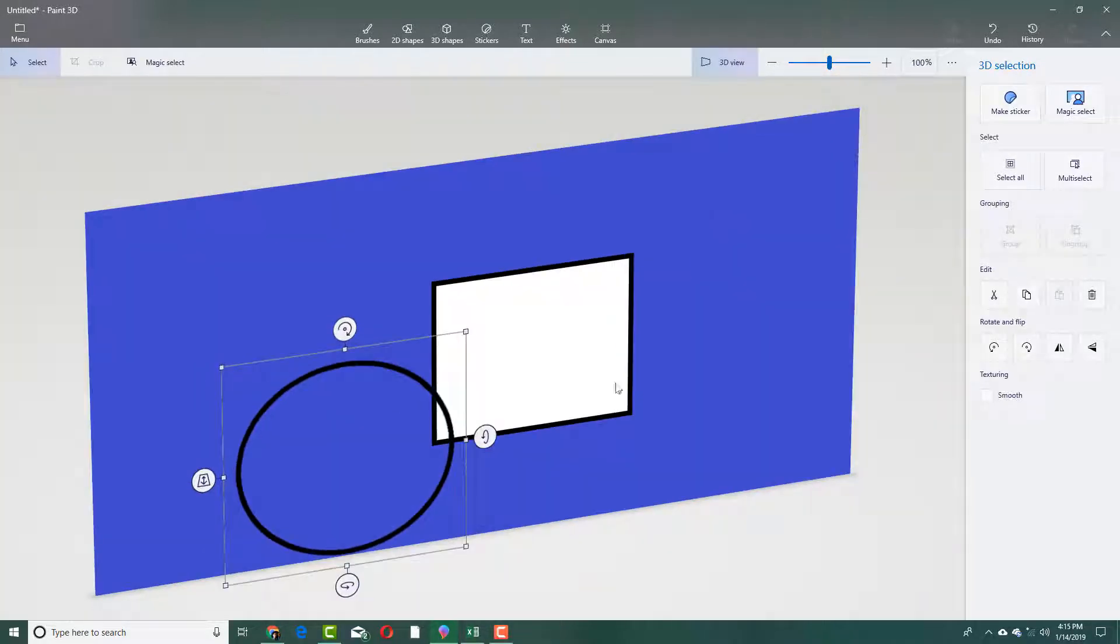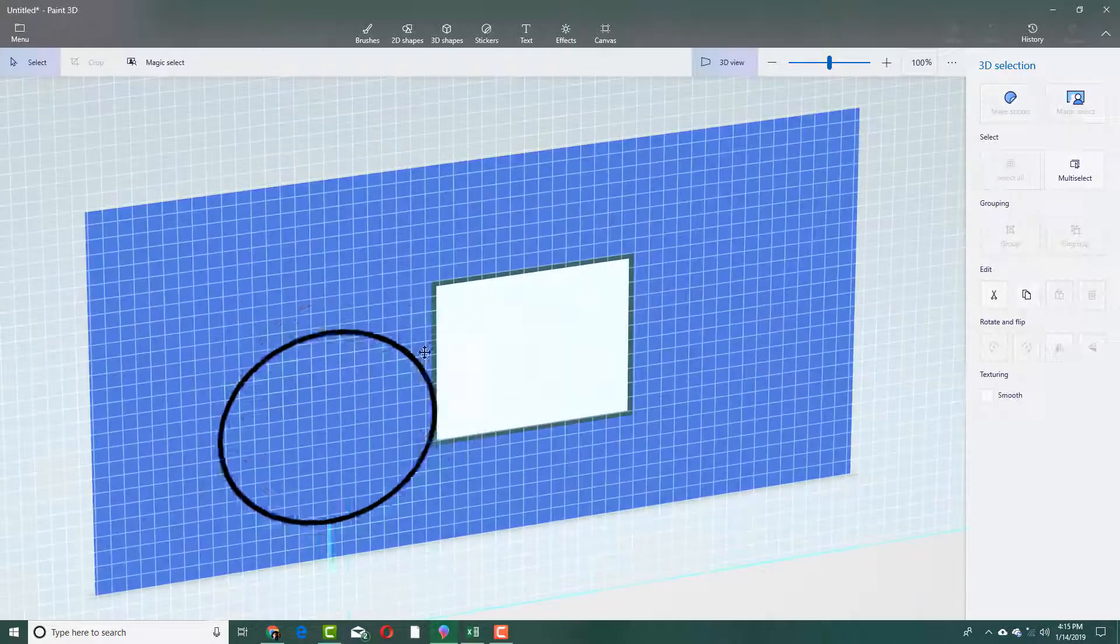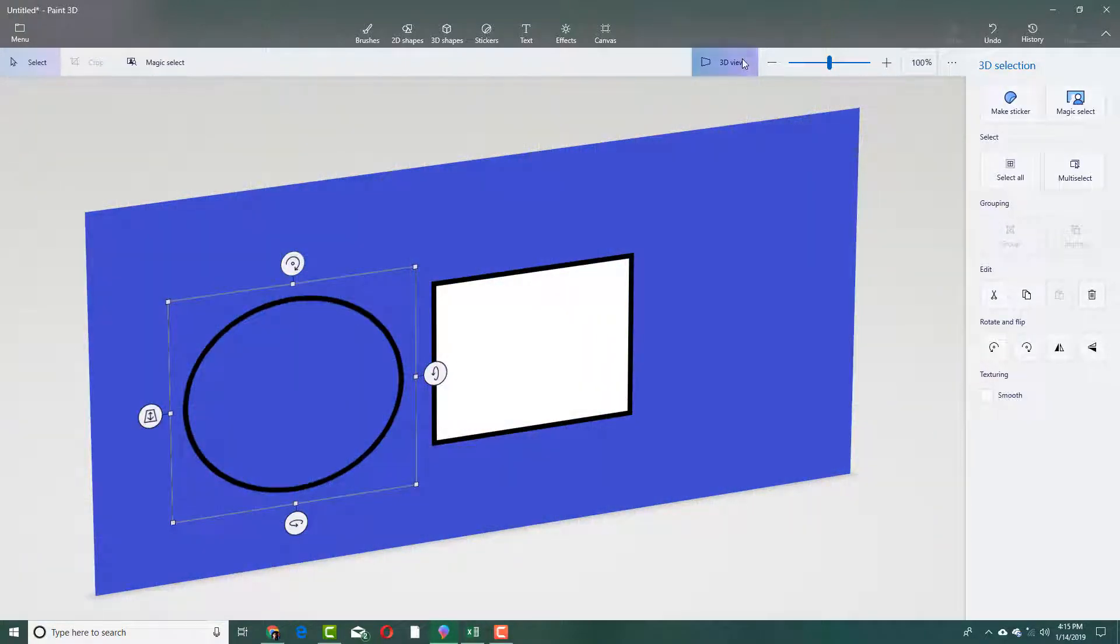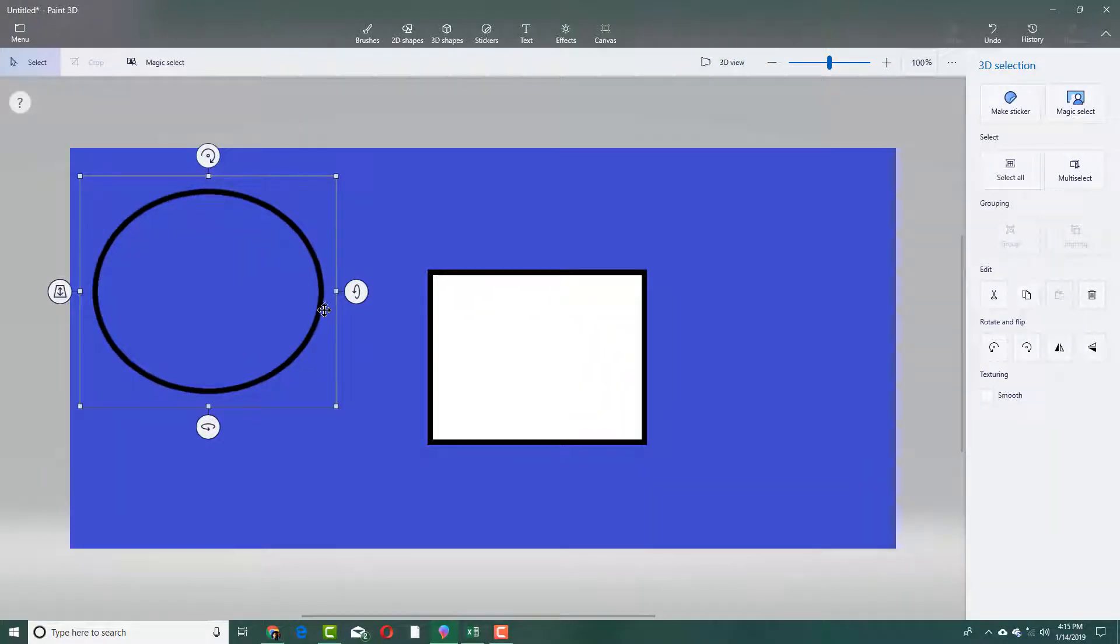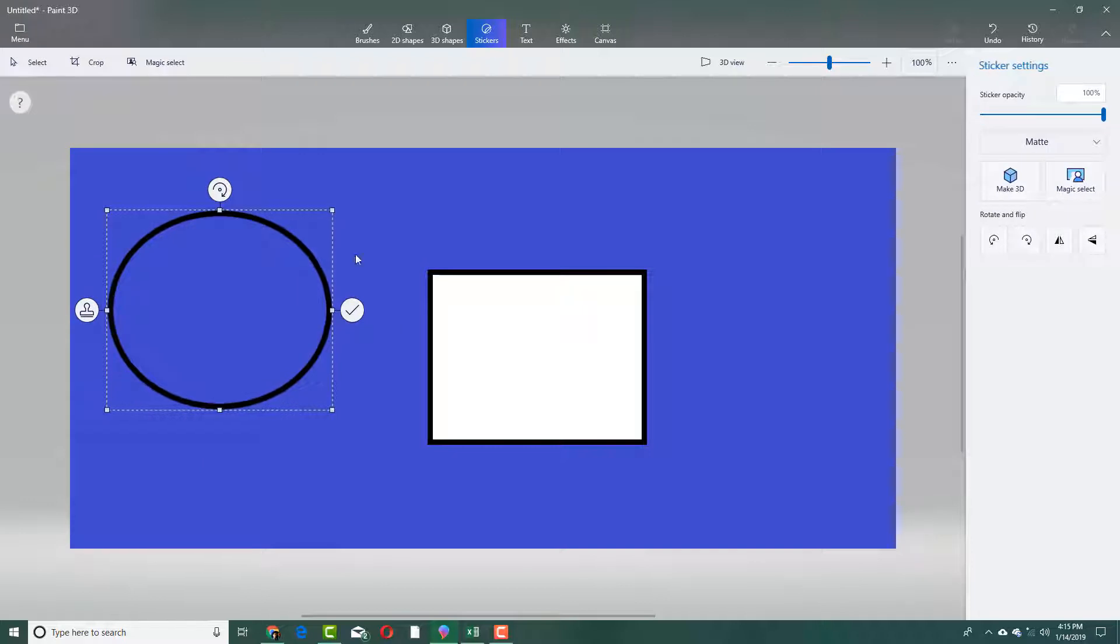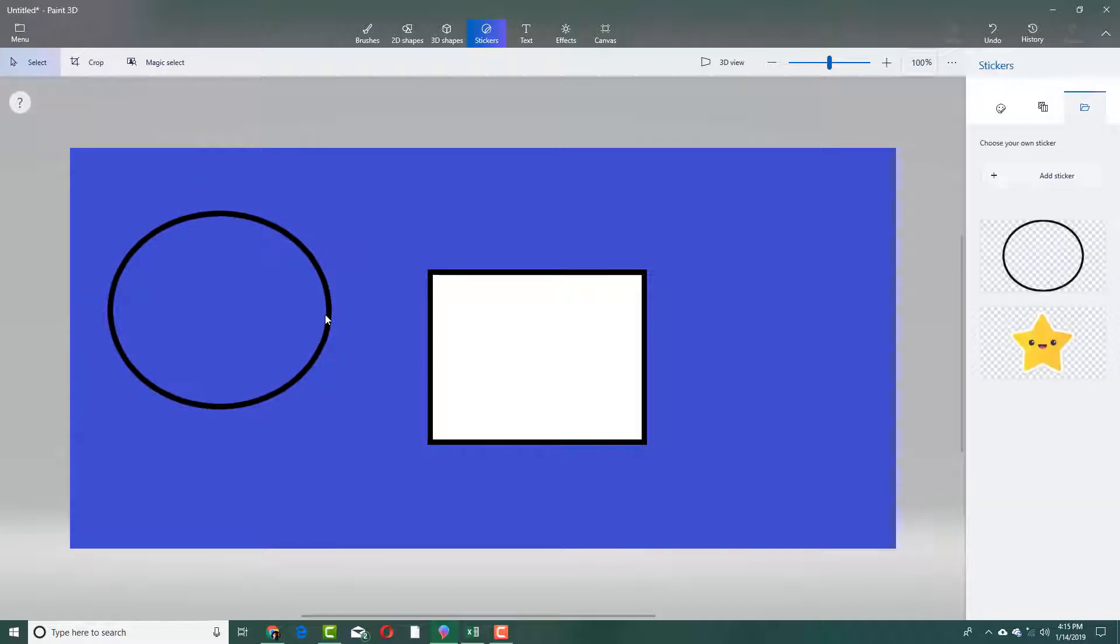If I go to 3D object, you can see that this has been placed as a 3D object. I can go back and press make sticker to stick it back in the canvas.